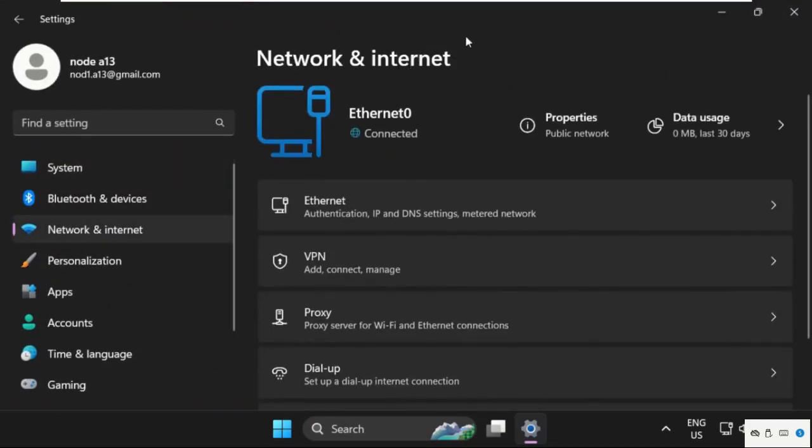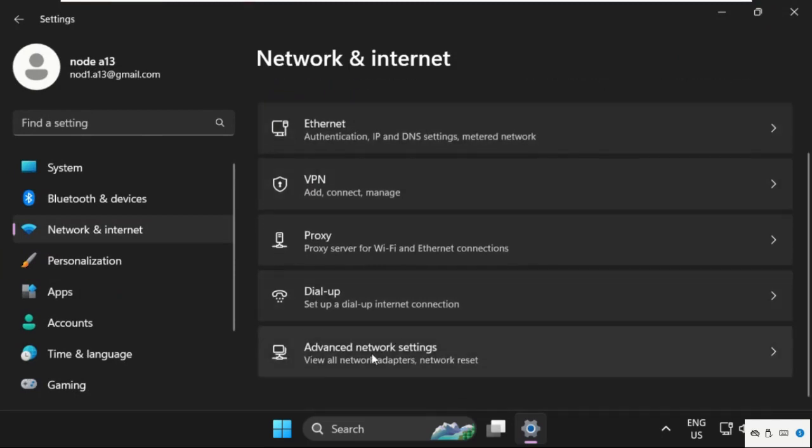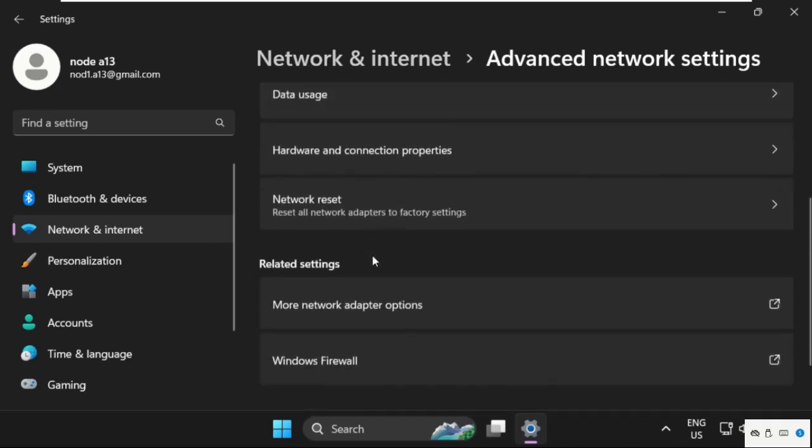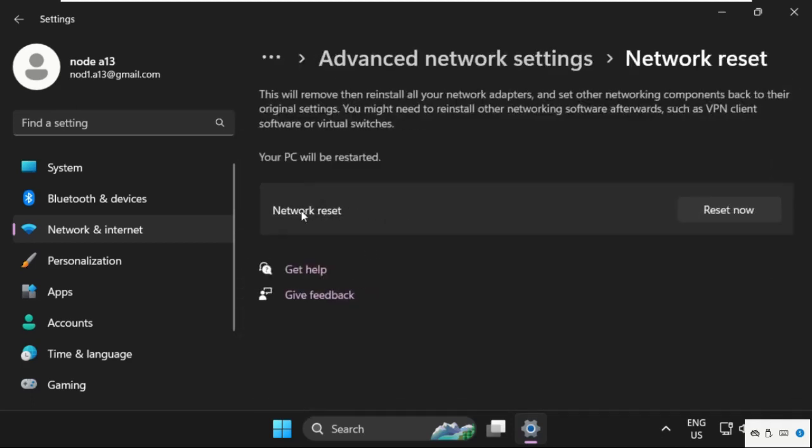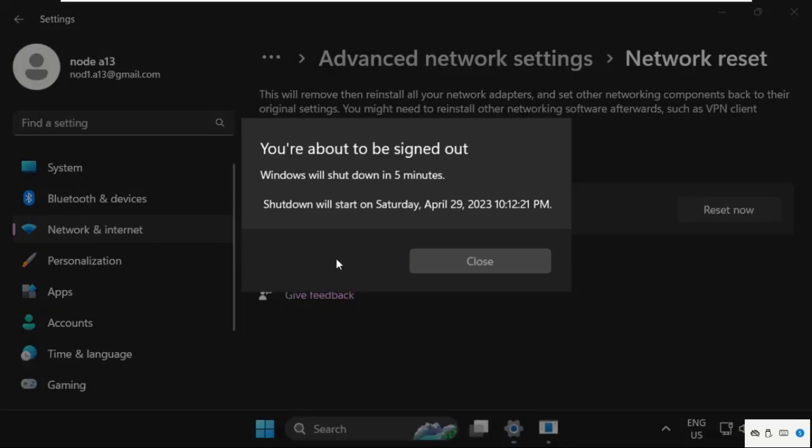Once we are here, scroll down and click on Advanced Network Settings, then scroll down and select Network Reset. From Network Reset, click on Reset Now. The PC will be shut down in five minutes.